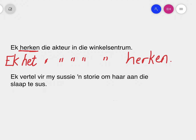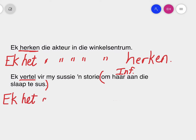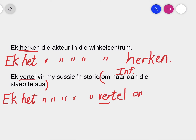Don't worry if a sentence is very long like this one. You know from Stompie that your verb will be the second element in your sentence. So 'vertel': 'ek vertel vir my sussie 'n storie om haar aan die slaap te sus.' All this is your infinitief. And remember from Stompie, your verb two comes before the infinitief. So: 'ek het' — and then everything stays the same — 'vir my sussie 'n storie vertel.' Make sure you finish with verb two. Again there's no 'ge' because you have the 'ver' prefix, and then it's your infinitief: 'om haar aan die slaap te sus.' The infinitief follows after verb two.